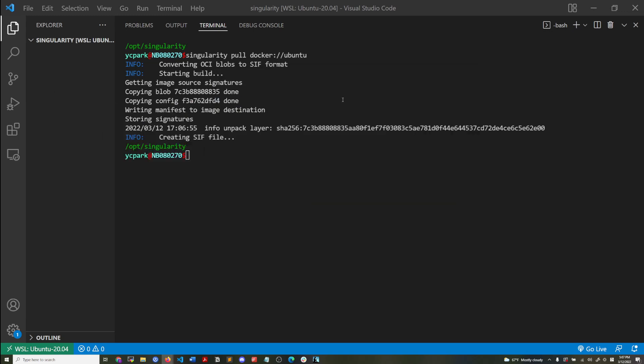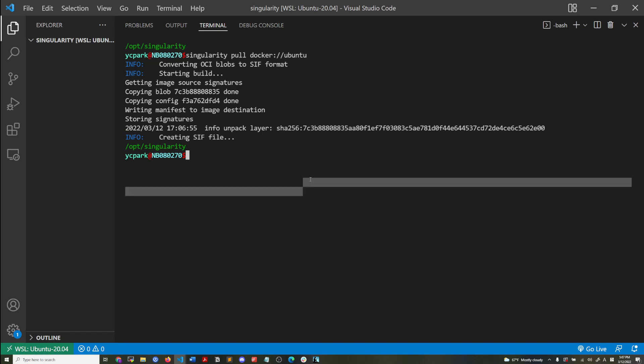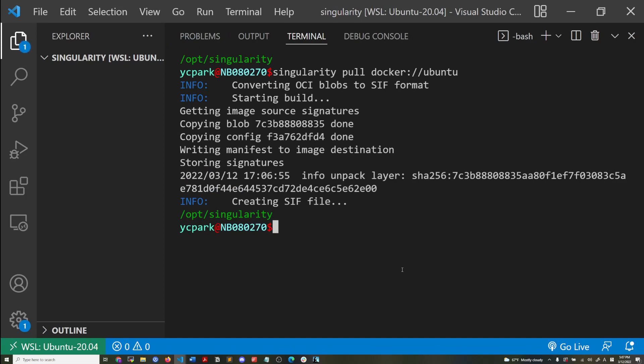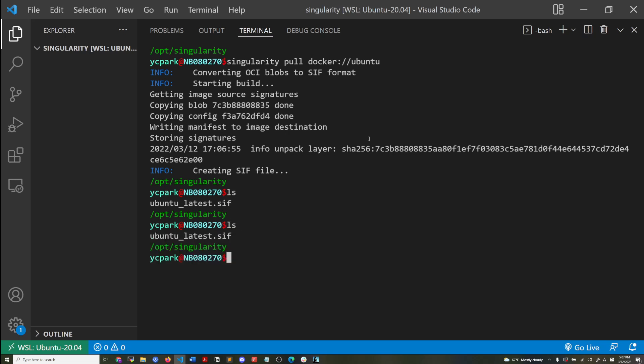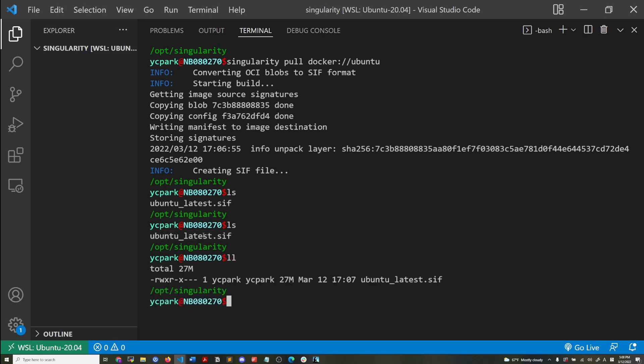And when I'm doing Singularity pull, I'm specifying that I want to get this Ubuntu image from Docker hub. So it's essentially getting the same image, but here I'm creating a Singularity container from the Docker image.